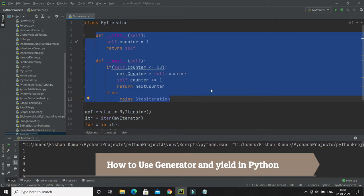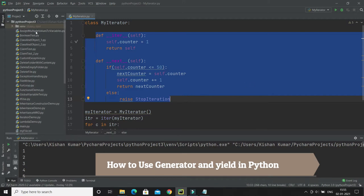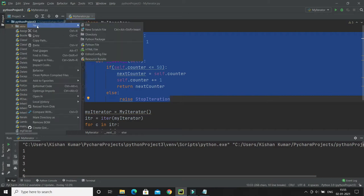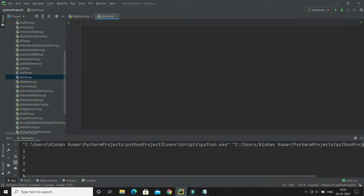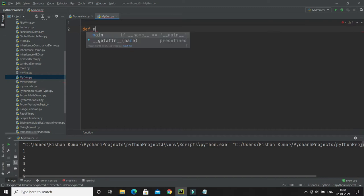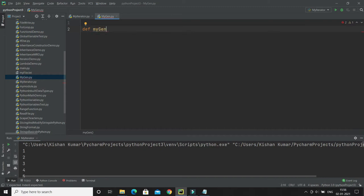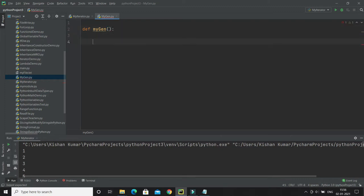I'm going to create a separate file called 'my_gen'. Here I'll create a function called 'my_gen', and let's say this function returns some value. Normally you would use a return statement — for example, return 10.